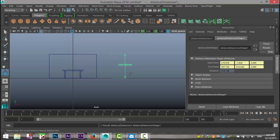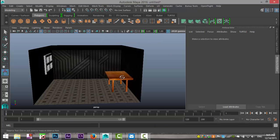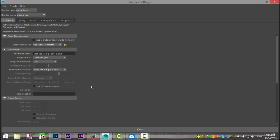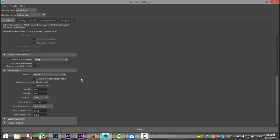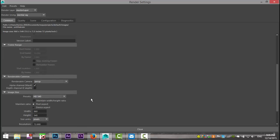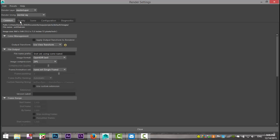Hit Ctrl+Z to get rid of that. Then go into your render settings. In the Common tab, I have the image size set to HD 540 because I'm doing a couple of render shots and it'd take too long at a larger size, but you could use HD 1080. Then go down to Render Options and turn off Enable Default Light. Then move to the Quality tab.